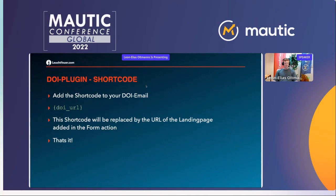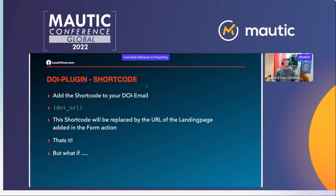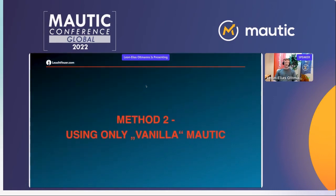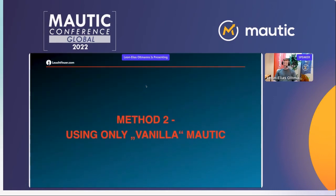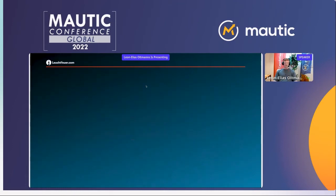But what if there's no more support for the plugin? What if the plugin doesn't work on Mautic 5 anymore? Those are pretty realistic scenarios — but don't worry, that's why I prepared a second method which only uses vanilla Mautic.